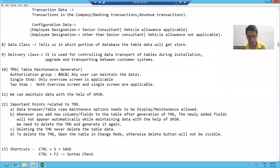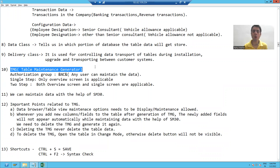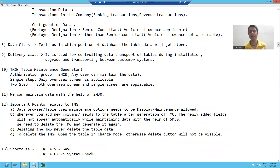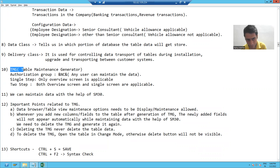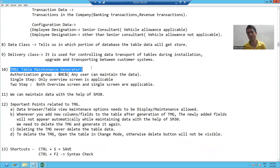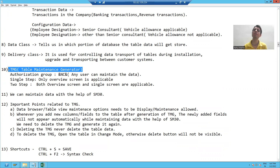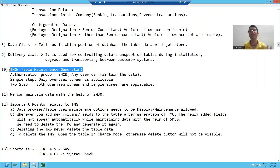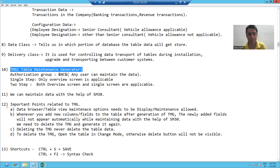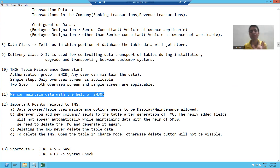Our next topic is the Table Maintenance Generator, also called TMG. This is the best way to maintain data in a table. SE11, SE16, SE16N are not preferable in real-time projects because end users do not have rights for those. In that case, we generate a Table Maintenance Generator and end users maintain the data using the SM30 transaction code, which they do have rights for.